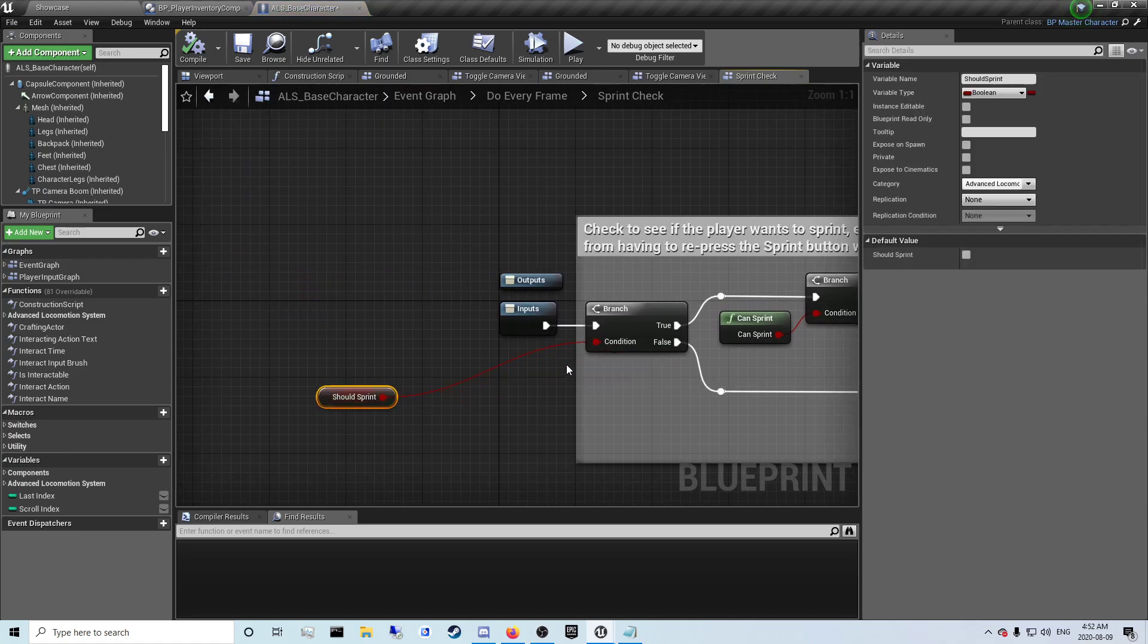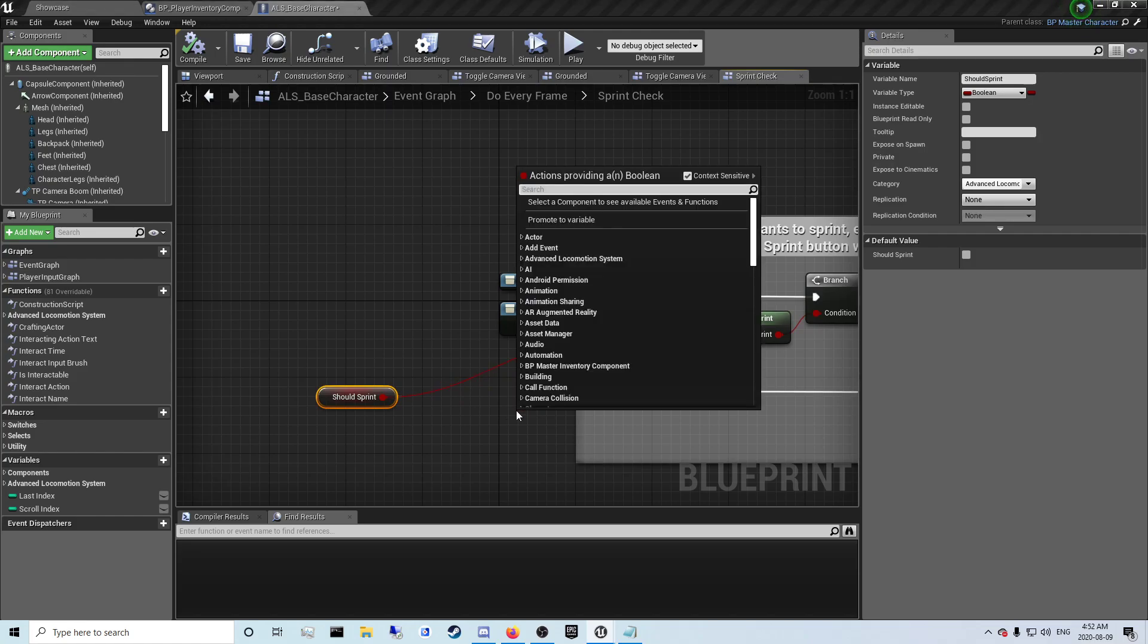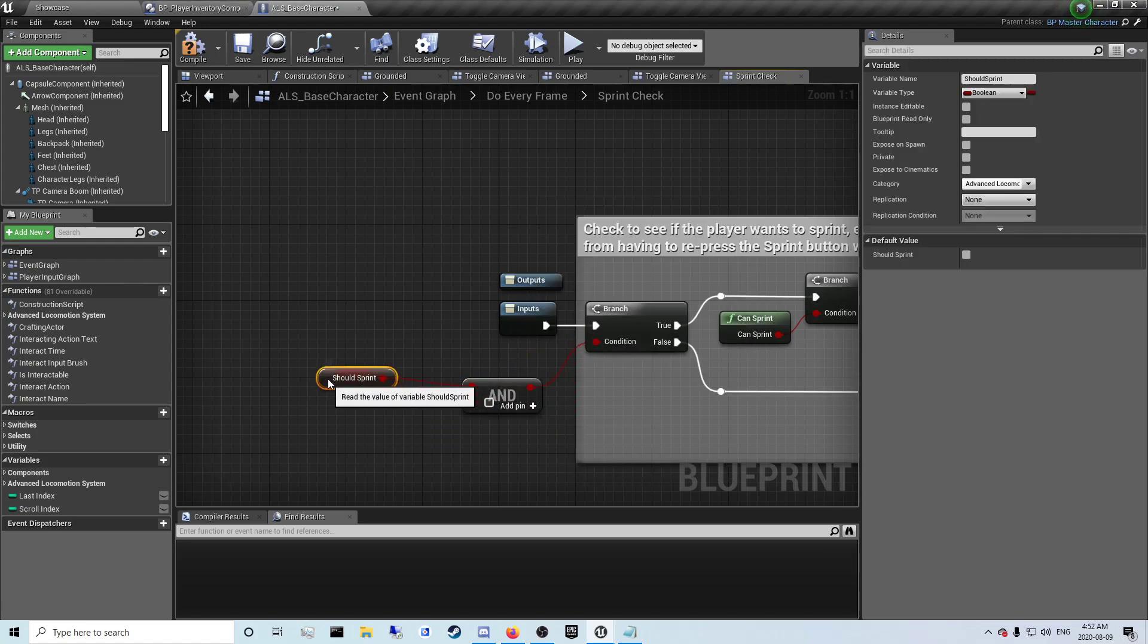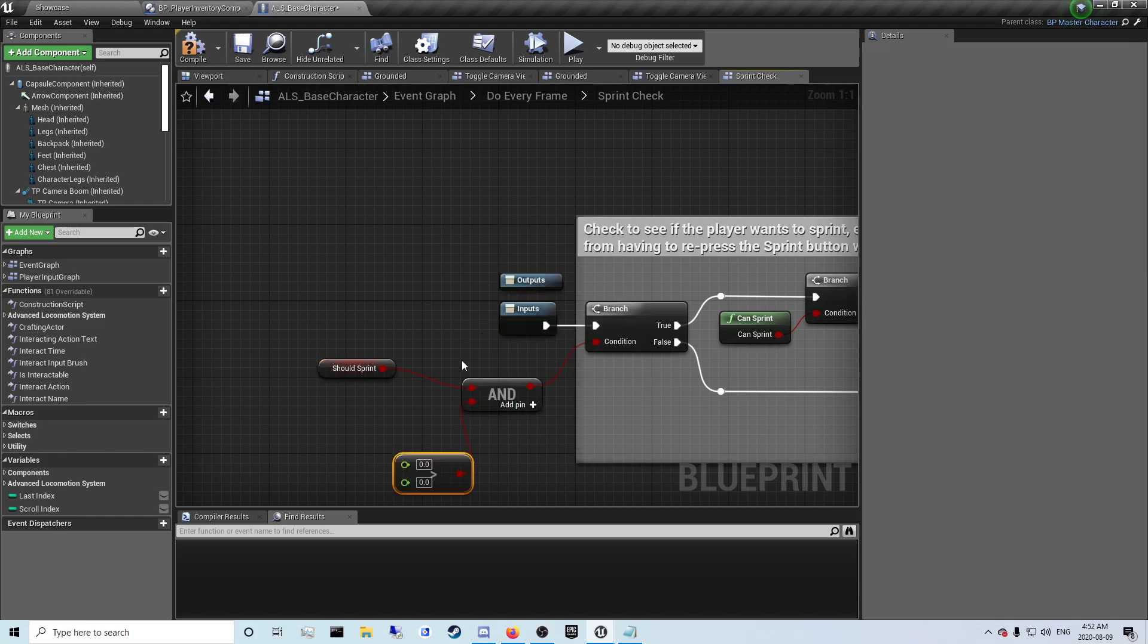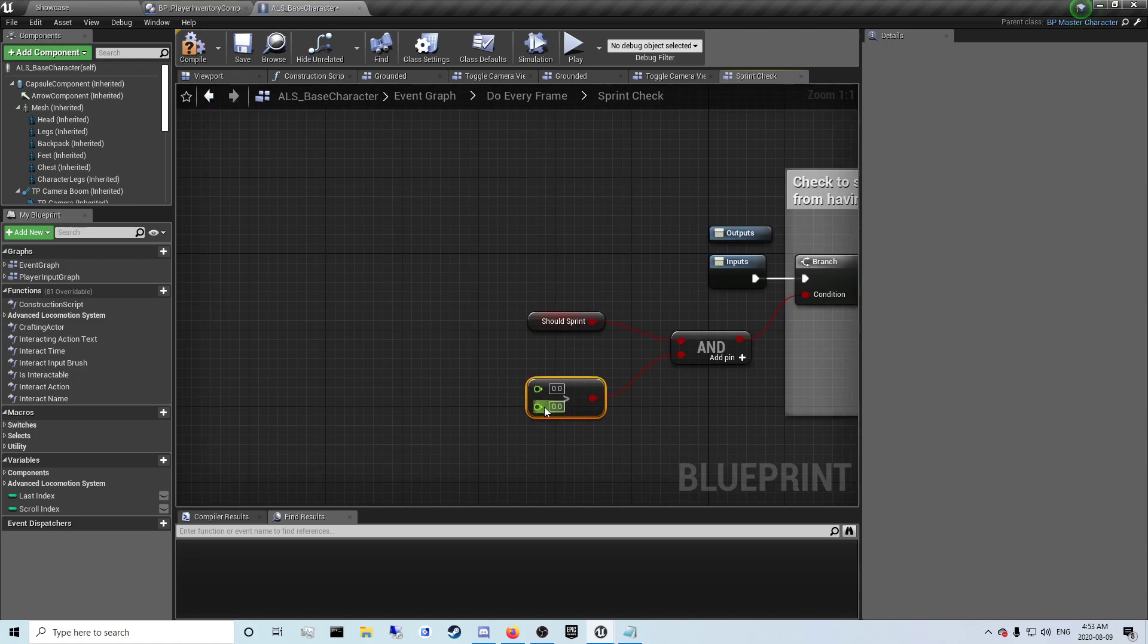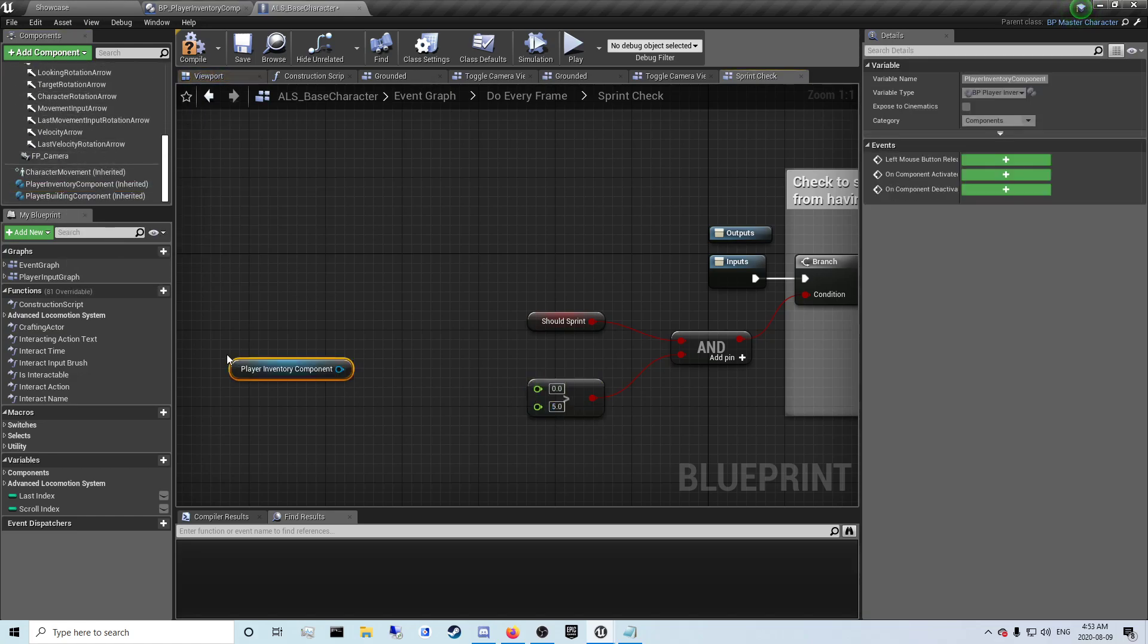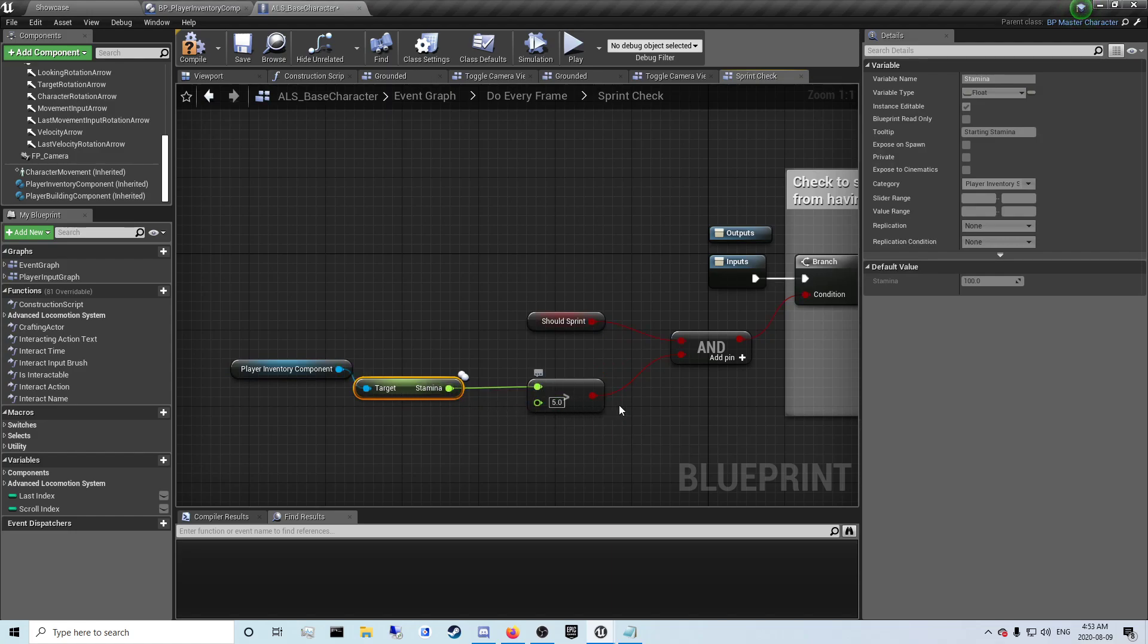Do every frame in the event tick and then over to sprint check, right here we want to check for if their sprint is above 5 or and if they should sprint. So they should sprint and we're going to look for a float greater than float. And you should sprint is great and your stamina, which, okay so we need to get the player inventory component to get our stamina because that's where they store the stamina. You just plug this into the top here so the stamina is greater than five and you should sprint.